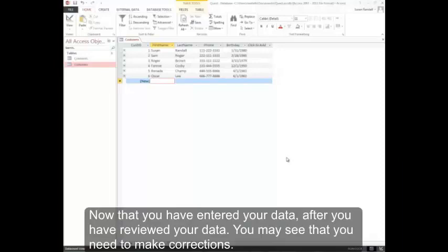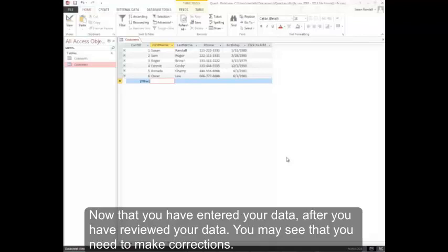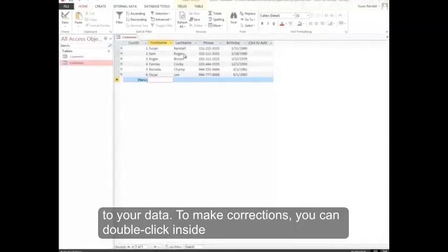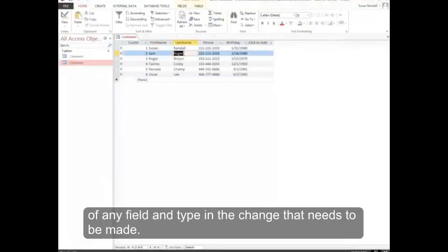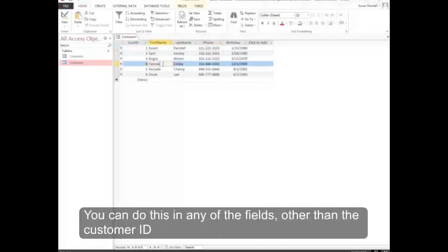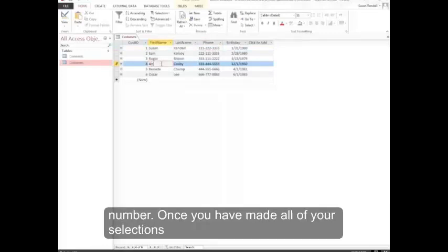Now that you've entered your data, after you've reviewed your data, you may see that you need to make corrections. To make corrections, you can double click inside of any field and type in the change that needs to be made. You'll simply hit enter and it'll move to the next tab. You can do this in any of the fields other than the customer ID number.